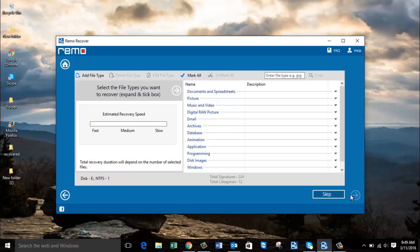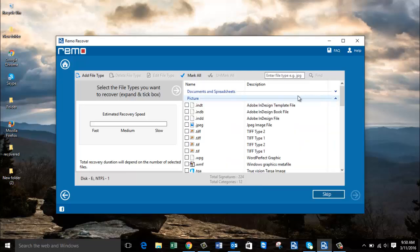On the next screen the software gives you a list of different files that can be recovered from your formatted hard drive. For example, if you are looking to recover pictures, you can set the JPEG file extension so that only JPEG files are recovered. But most of the time you may want to recover all the data, so you can skip this step. I'll click the Skip button to recover the entire data from my computer's internal hard drive.